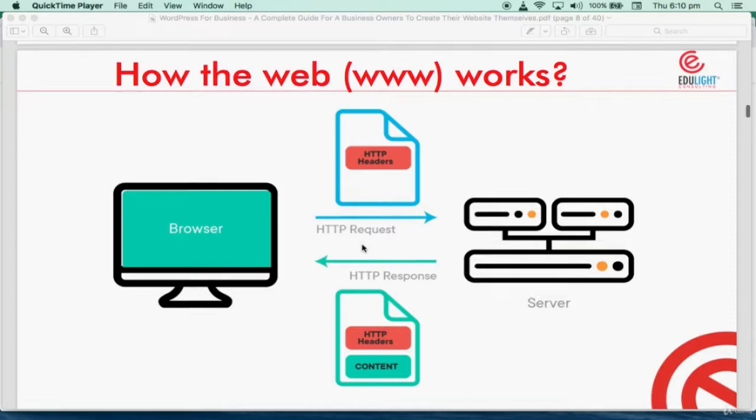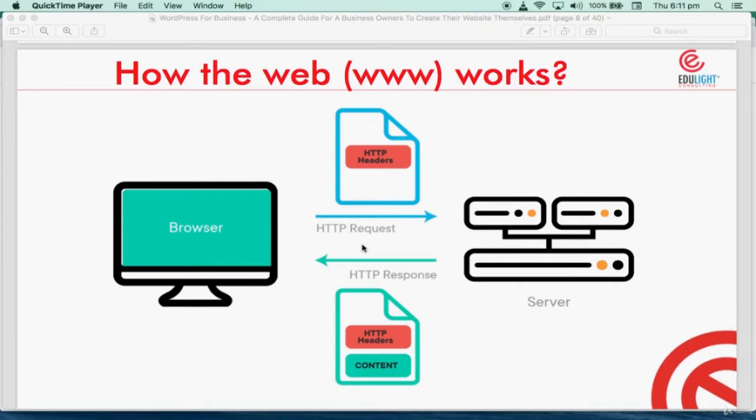In this video you will be learning how the web works. This diagram gives you a little idea on how the web works. I have to tell you how the web works so that it will be easy for you to understand as we go on with the training on how to develop a website for your company.